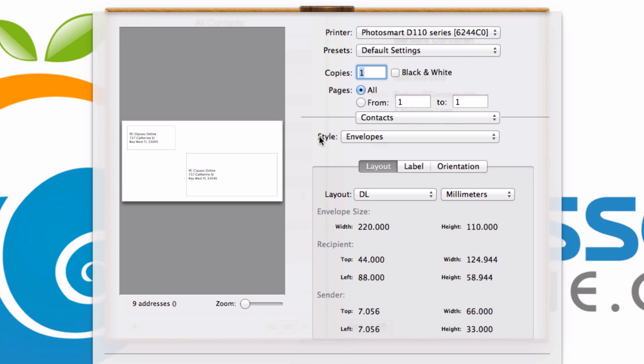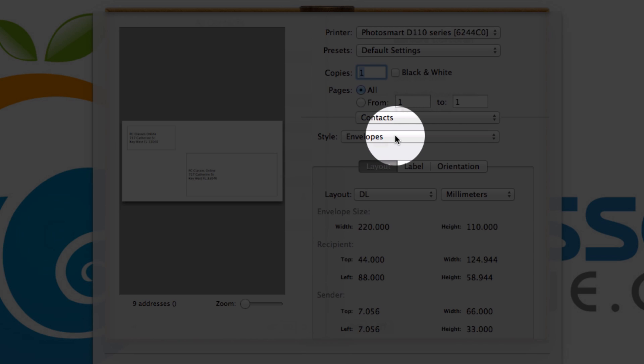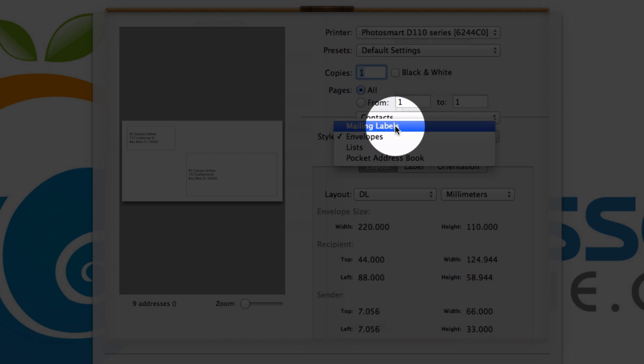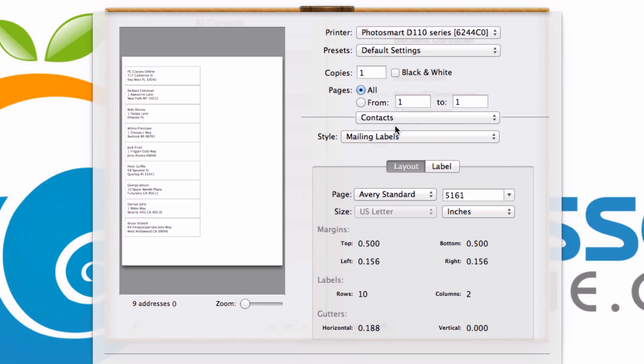From here, what we're going to do where it says Style Envelopes, we are going to change envelopes to Mailing Labels. This is where we have it, right here.